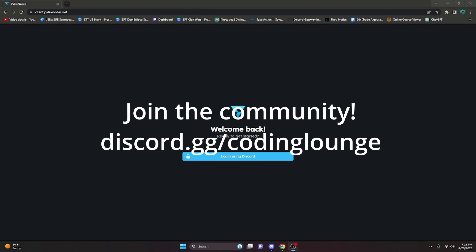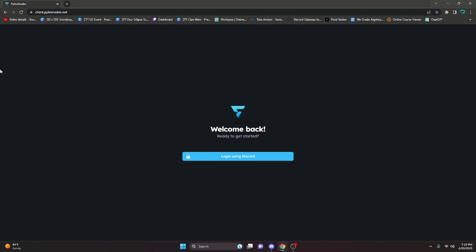This is how you can host your Discord bot online 24/7 for free. We're going to be using Pilex Nodes for this, so go ahead and click the link in the description below to get to this website, and once you're here you can go ahead and log in with Discord.